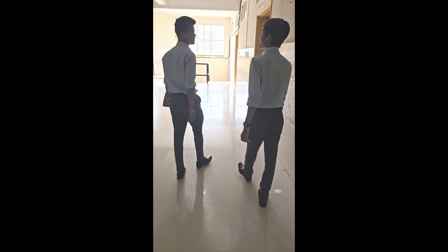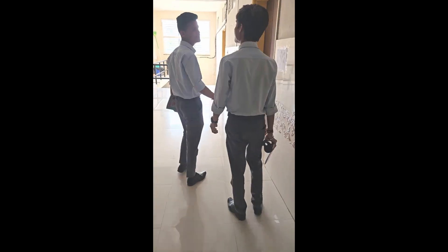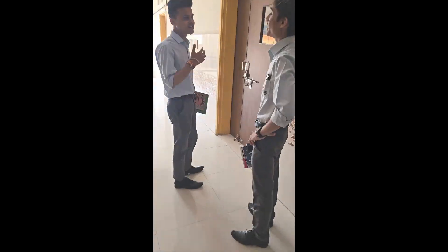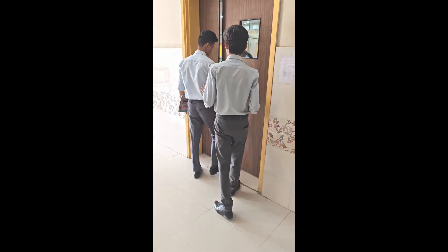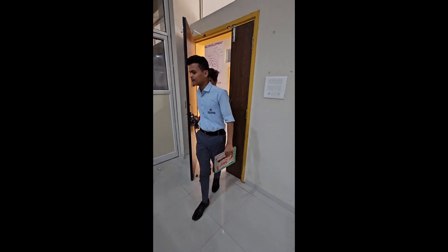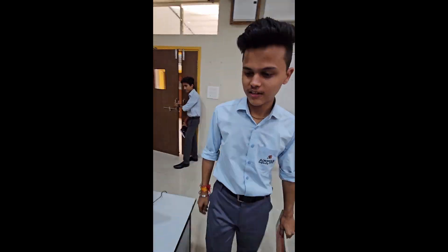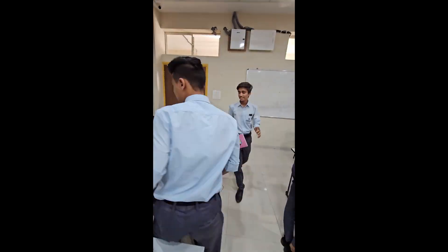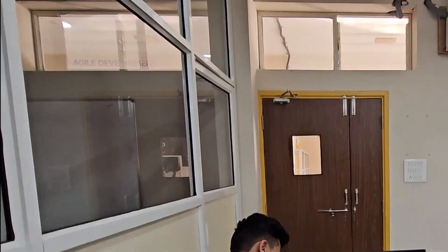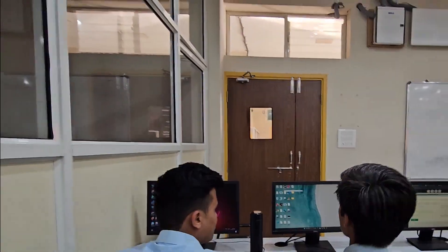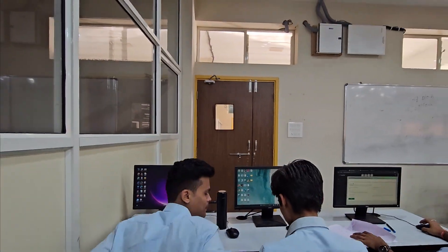Imagine this. A computer science student walks into a college lab ready to tackle a programming assignment. They sit down at their assigned system only to find that it lacks the necessary compiler for the task.